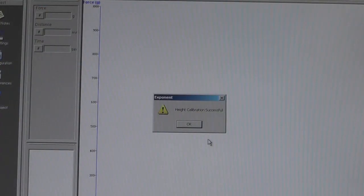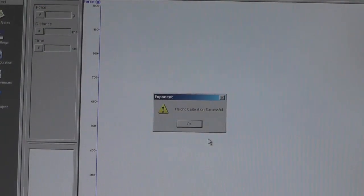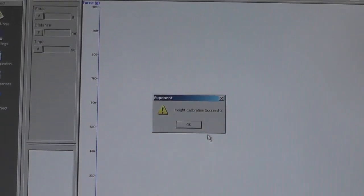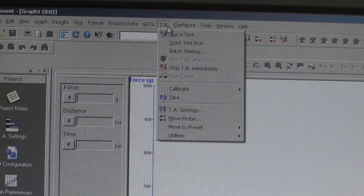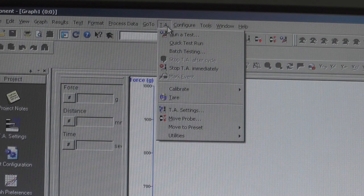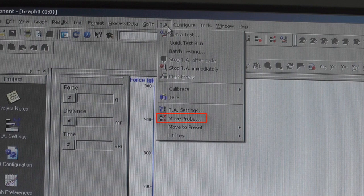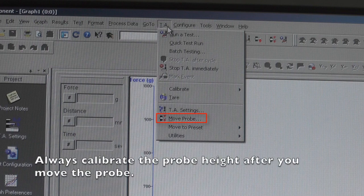When the calibration is complete, move on to the next step. You can always change your probe height by clicking on the TA tab and then Move Probe. But always remember to calibrate the probe height after moving the probe.